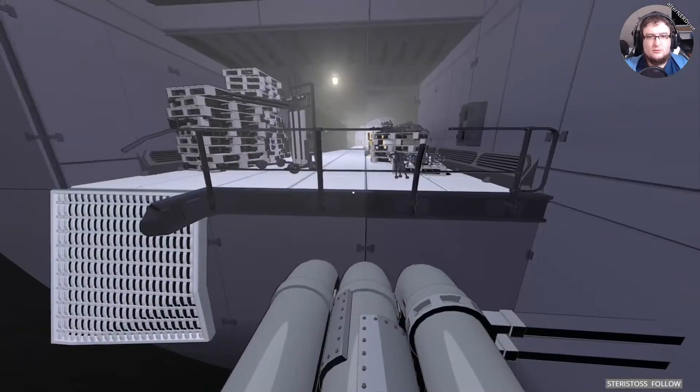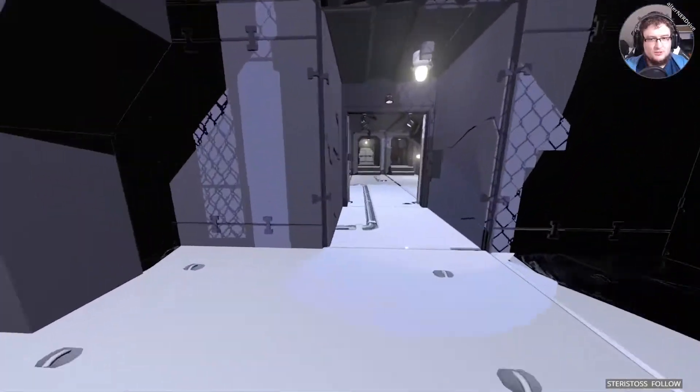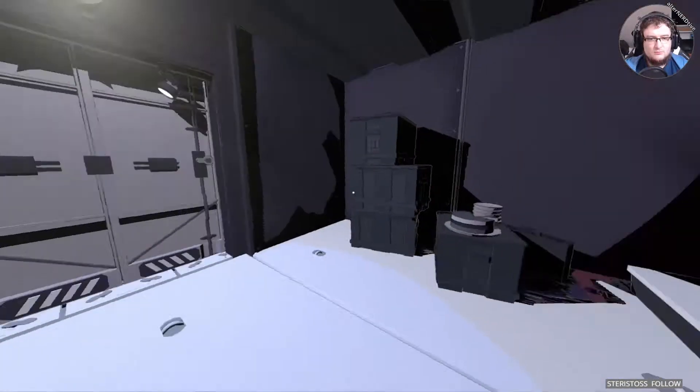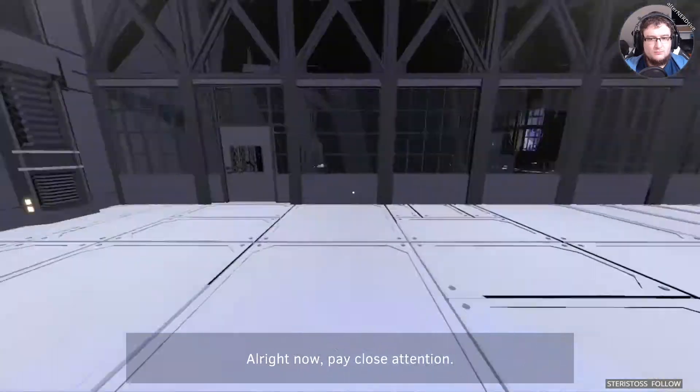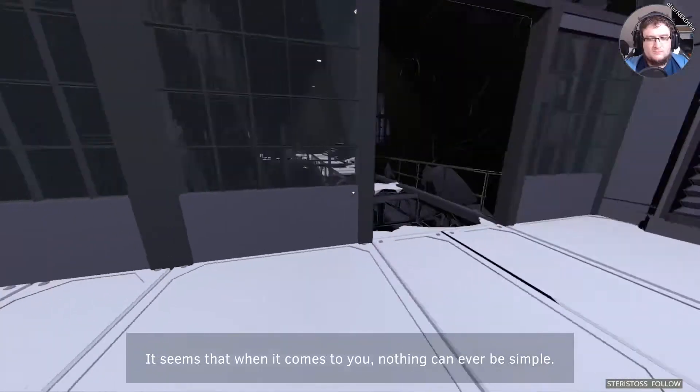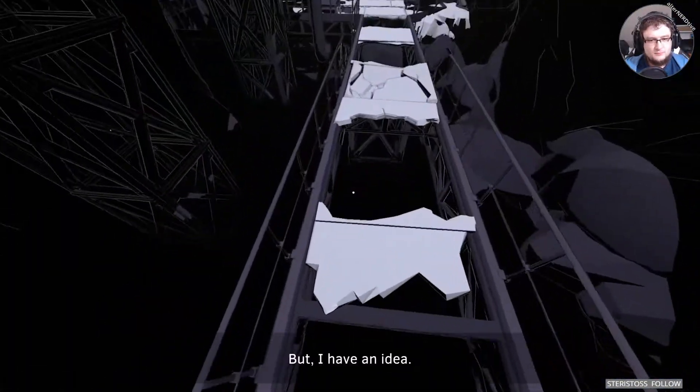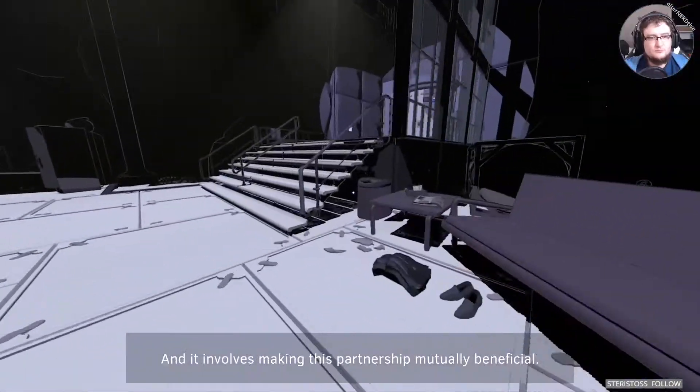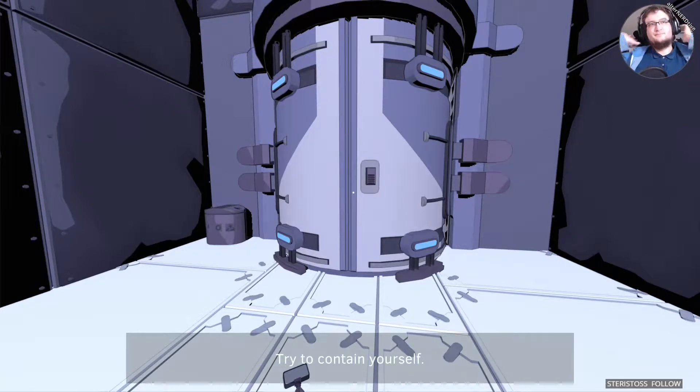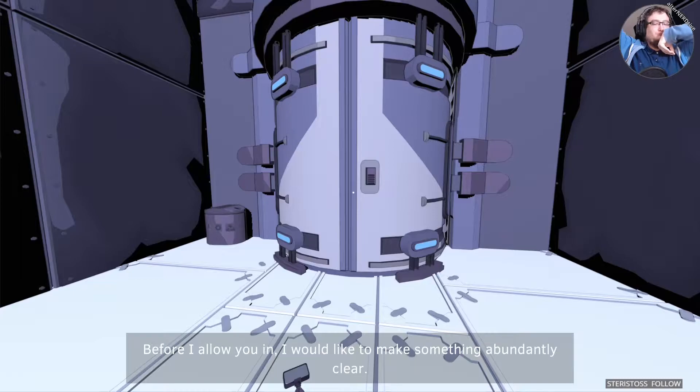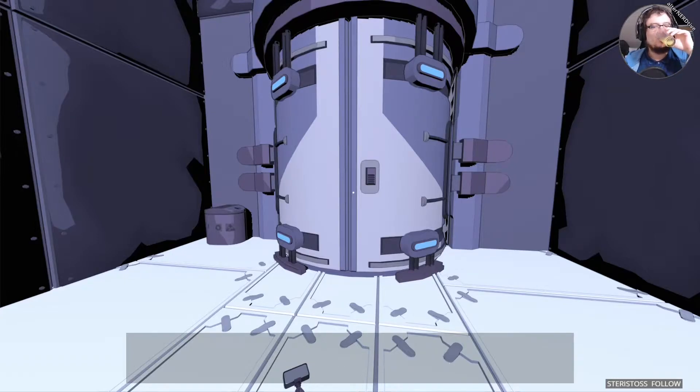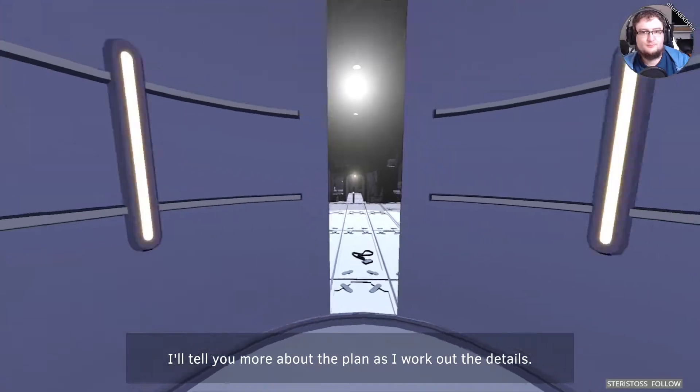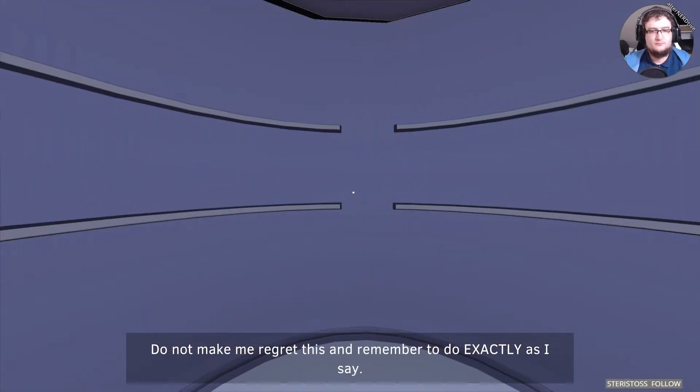Oh. I'm quite literally heading back the way I came. Interesting. All right now. Pay close attention. It seems that when it comes to you, nothing can ever be simple. That elevator was your quickest way out. But I have an idea, and it involves making this partnership mutually beneficial. You are going to be my assistant. Cool. Looking forward to that. Through our research and development department. Before I allow you in, I would like to make something abundantly clear. Be careful with what you touch. And no photographs. I'll tell you more about the plan as I work out the details. Do not make me regret this. And remember to do exactly as I say.